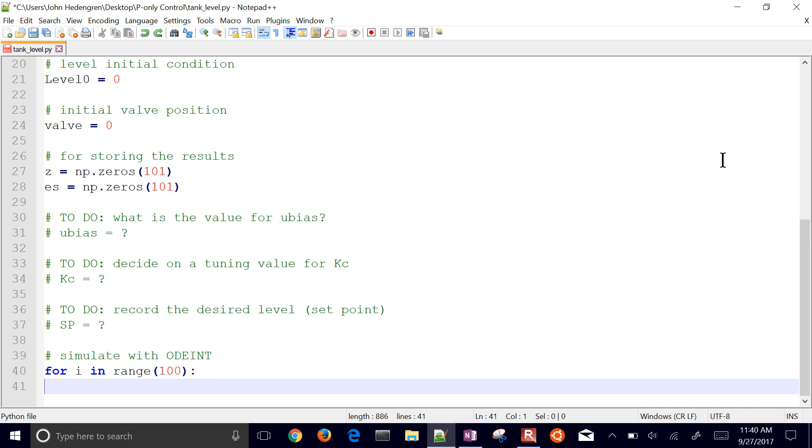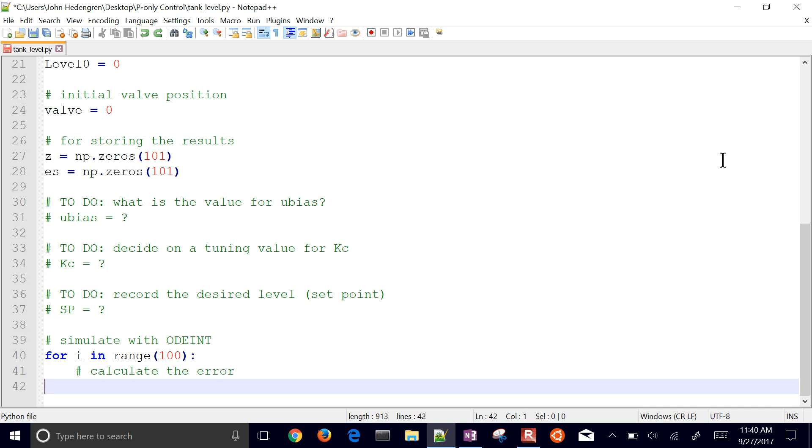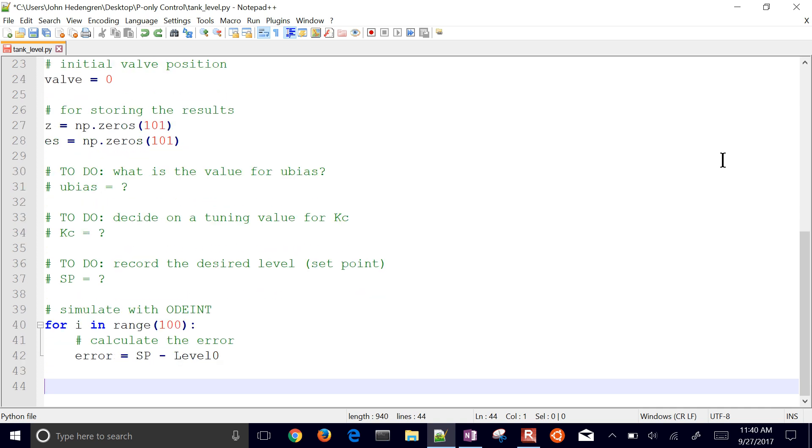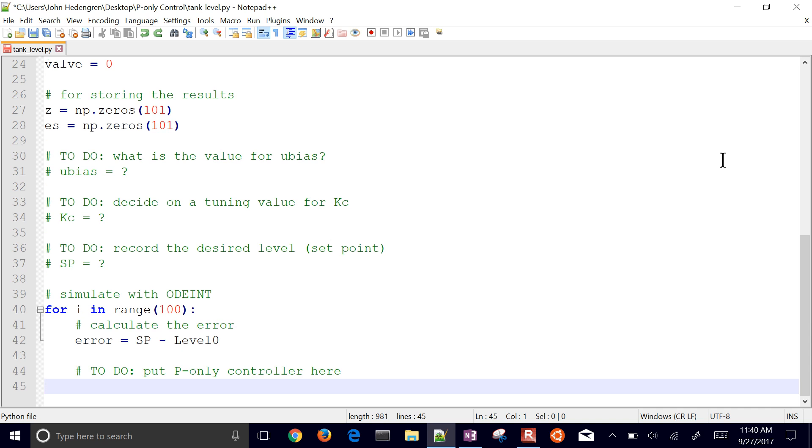And then I'll simulate with ODEint. Now I need to go through each of these cycles. I only need to go through 100 of them because the 101st one is just going to be my initial condition. And then I have 100 steps after that, so 0.1 steps. First of all, I want to just calculate the error, the difference between the setpoint and the measured level. In that case, it's just level 0, which is the initial one, but I'll update that each loop here.